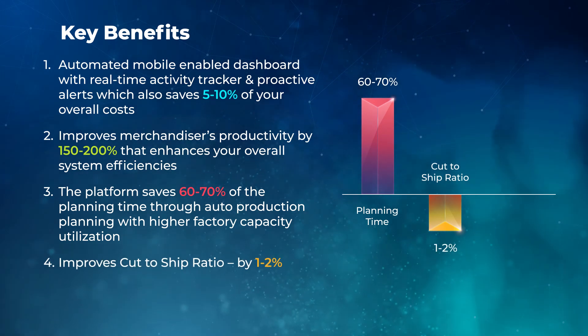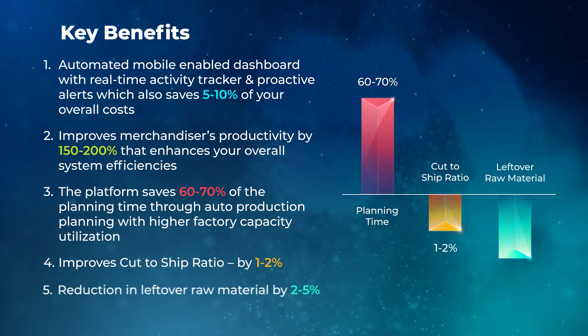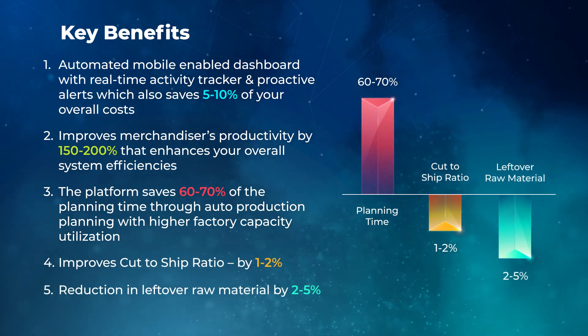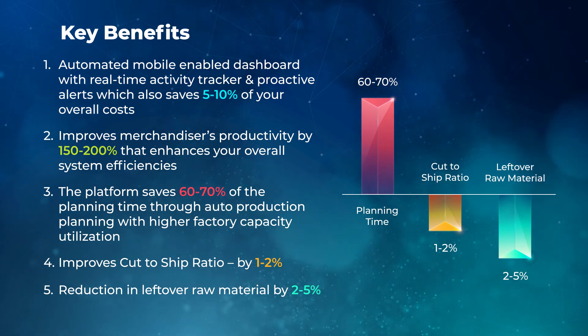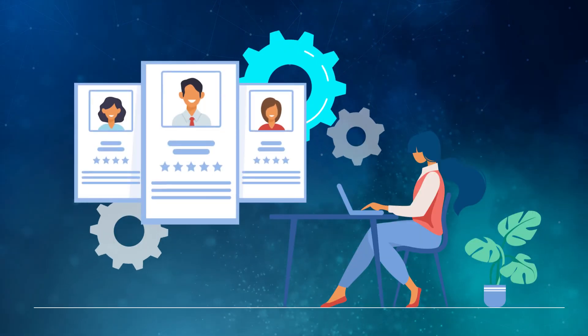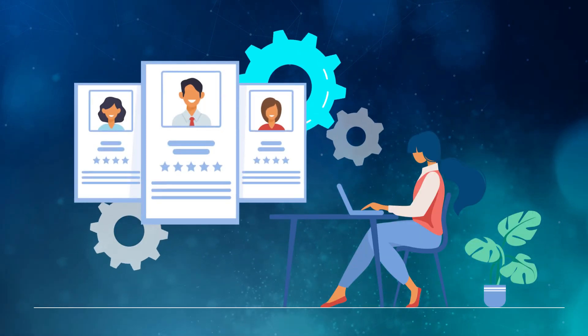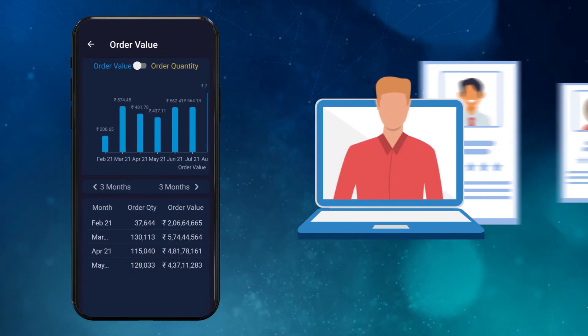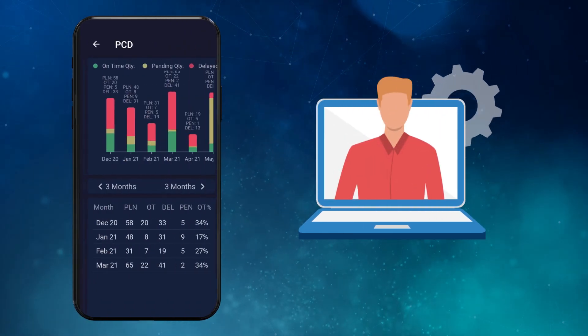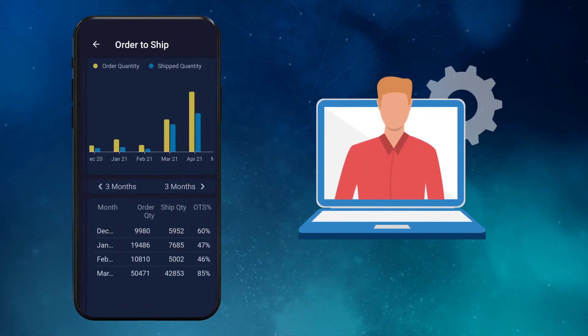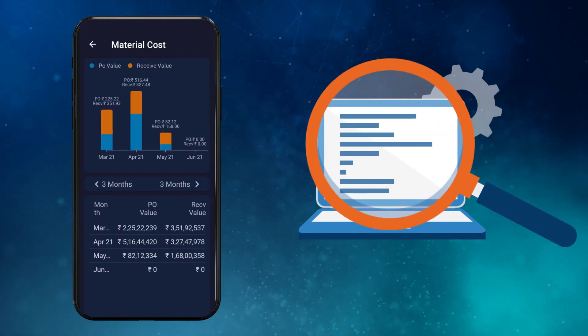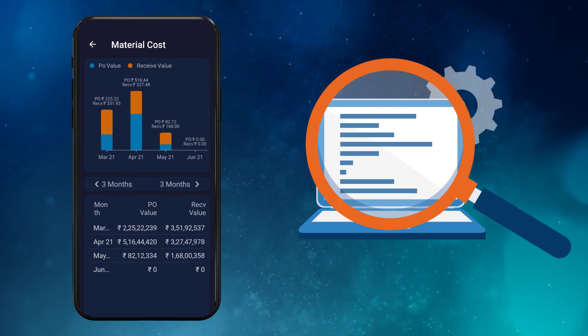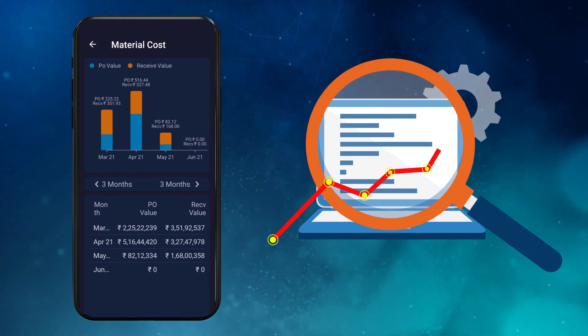Improves cut-to-ship ratio by 1-2%. Reduction in leftover raw material by 2-5%. Our industry experts work with you to help you put together some of the best industry practices and train your team on how to analyze data and leverage it for constant improvements.